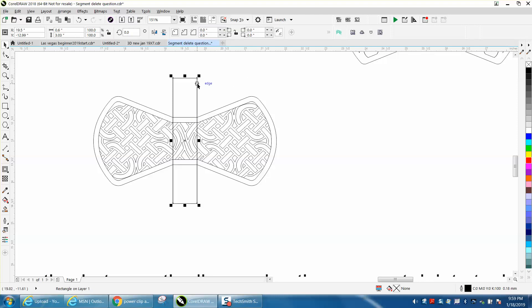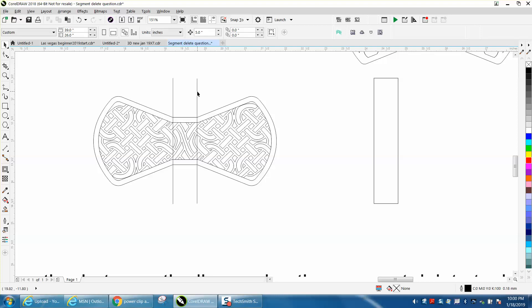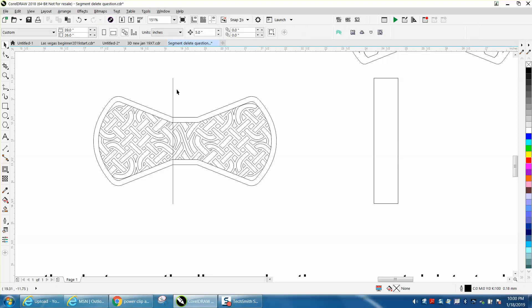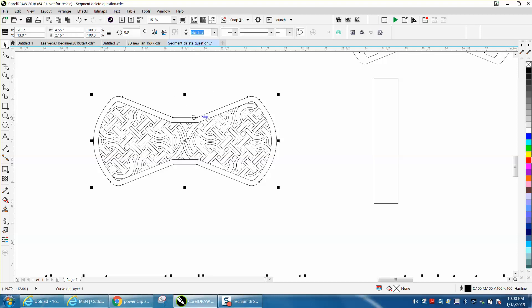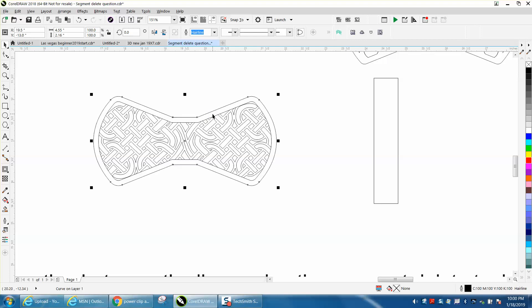I'm going to move my rectangle out of the way. I'm going to go ahead and get rid of these lines and let's see if this thing is grouped together. It's not. So we'll get the outline out of the way.